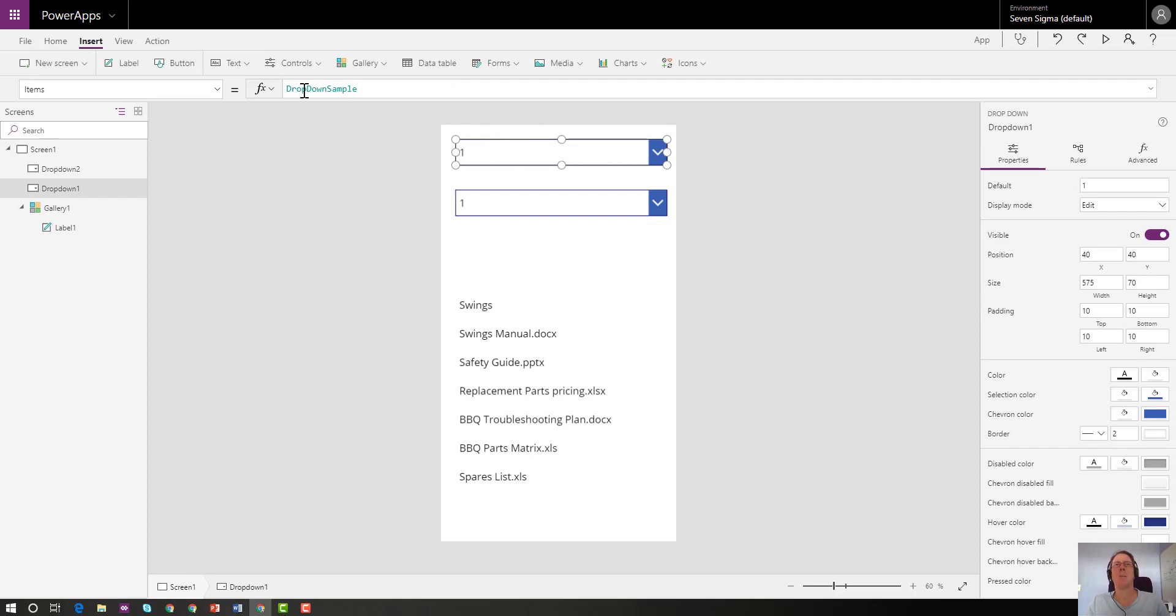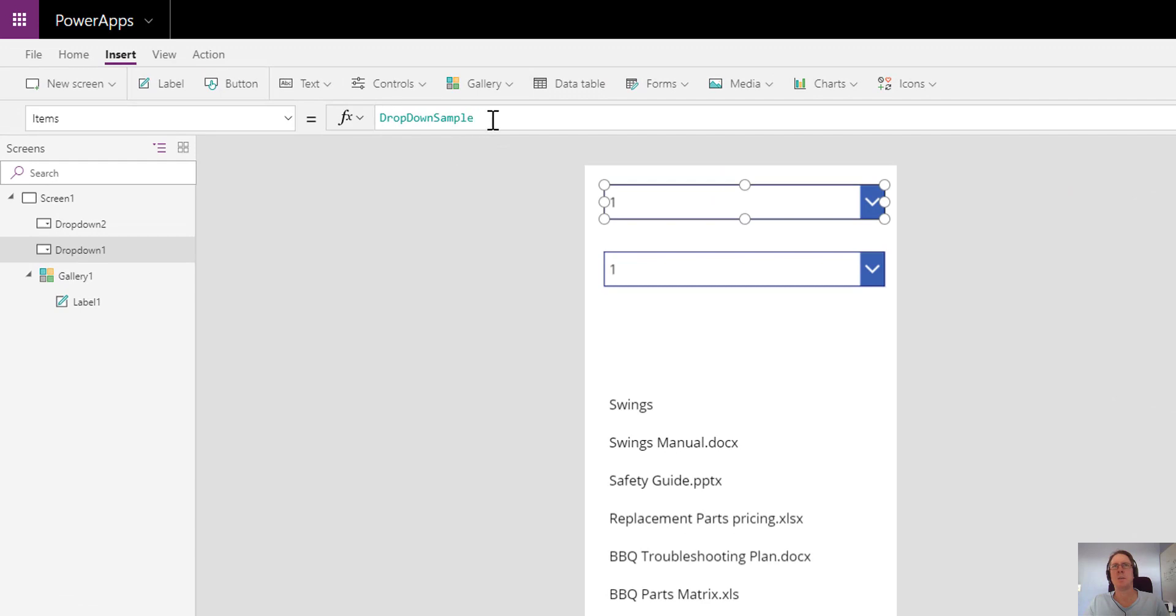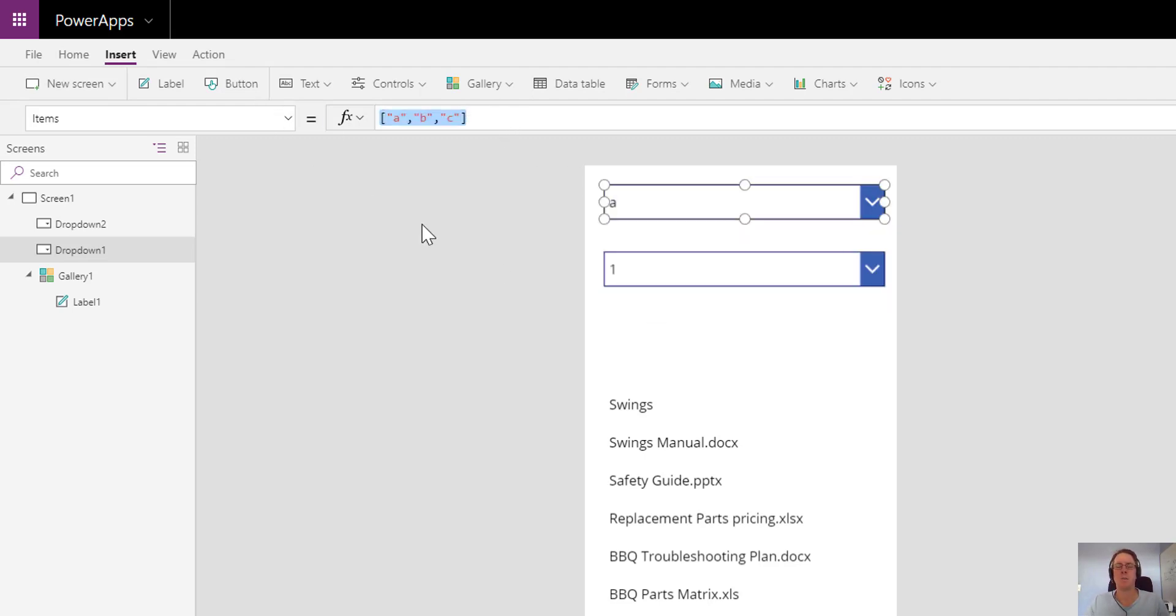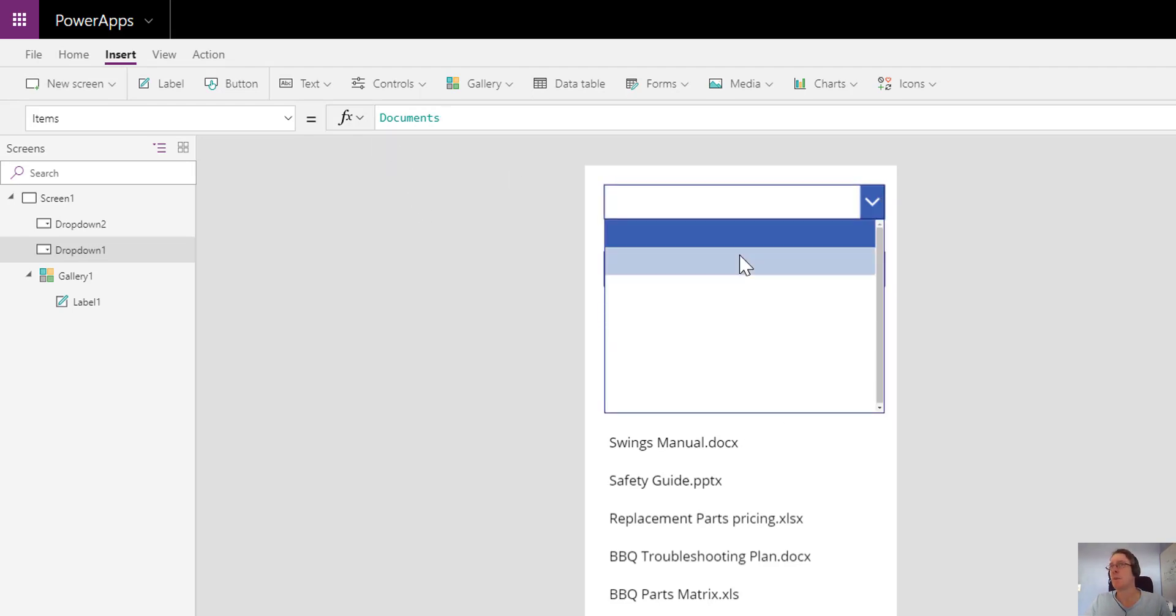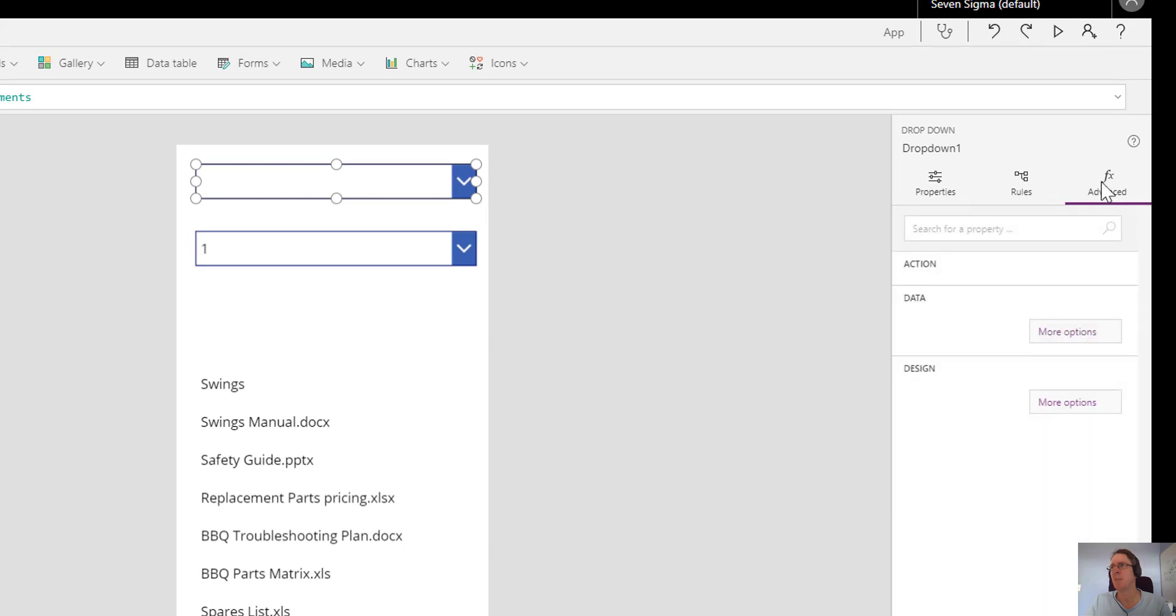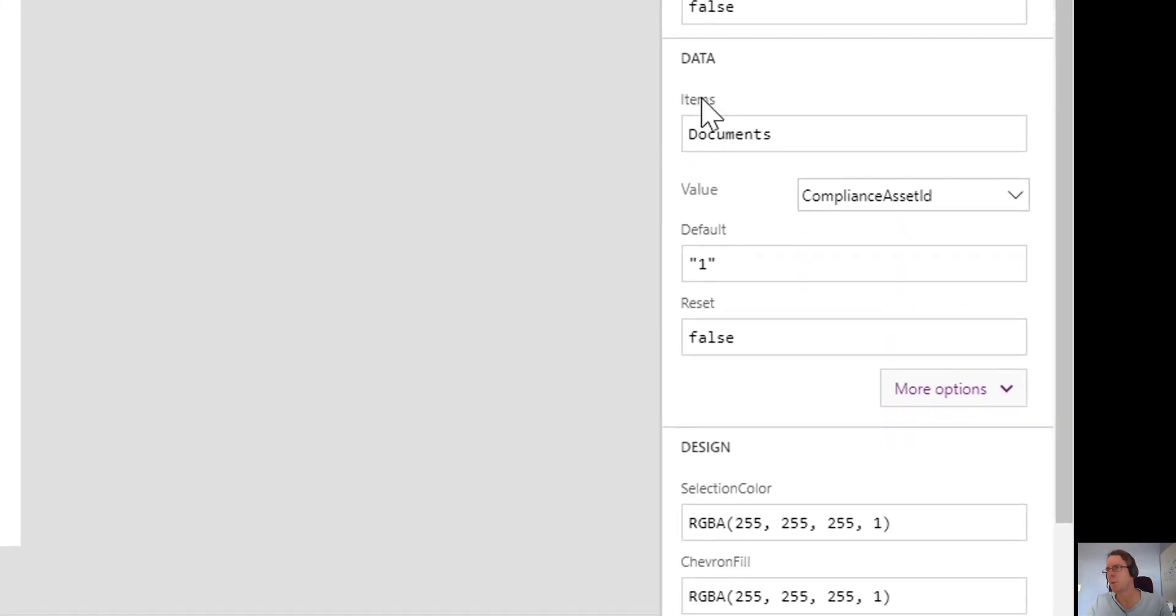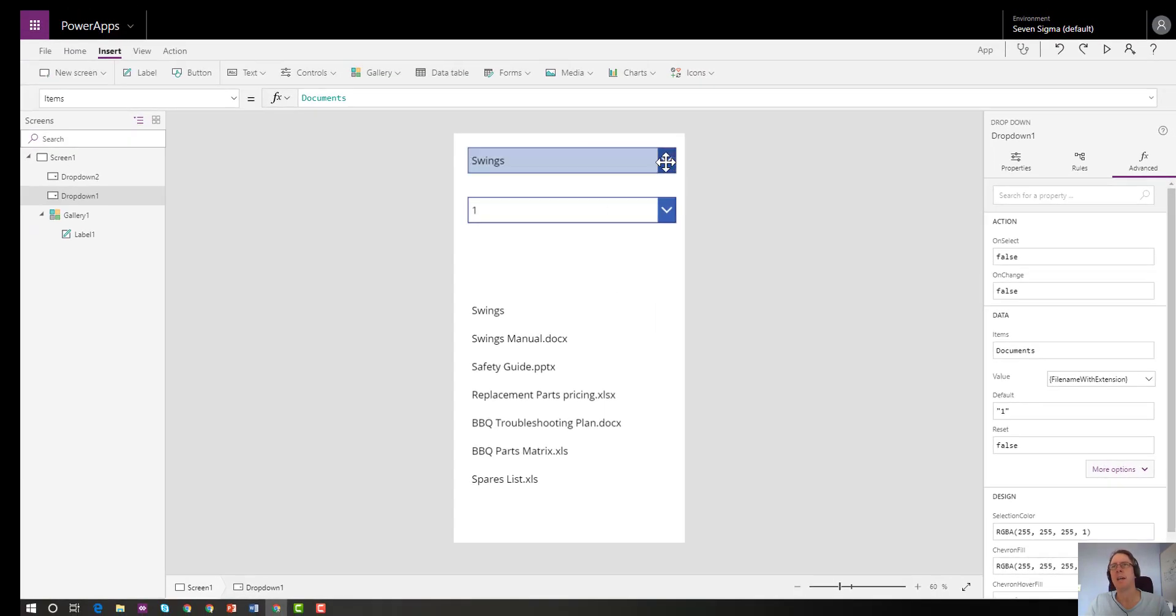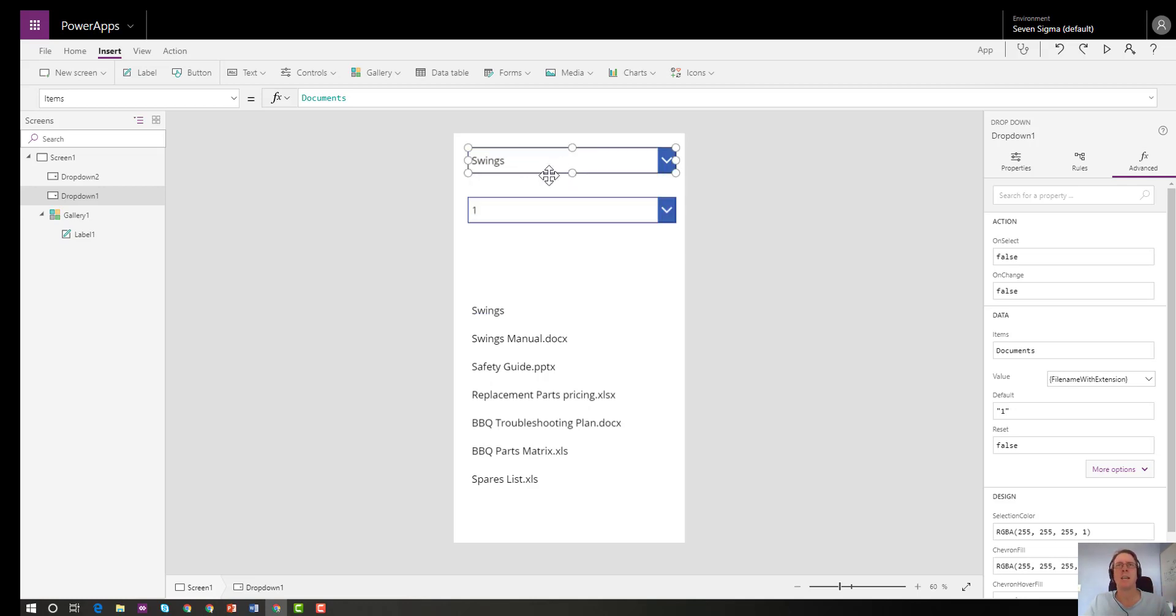I can come into this first dropdown and you can see the items property is currently set to something called dropdown sample, which is some built-in data. I can actually change it to other hard-coded data if I want to using the array format. But our desire is to make it dynamic. So how do we do that? If I type in documents because that's our data source, we're getting results but we're not seeing anything. The reason for that is on this particular control, if I go to the advanced tab over here and look down to the items property and the value, it's set to some internal SharePoint ID. Whereas if I change it to file name with extension, there is now all of the things.